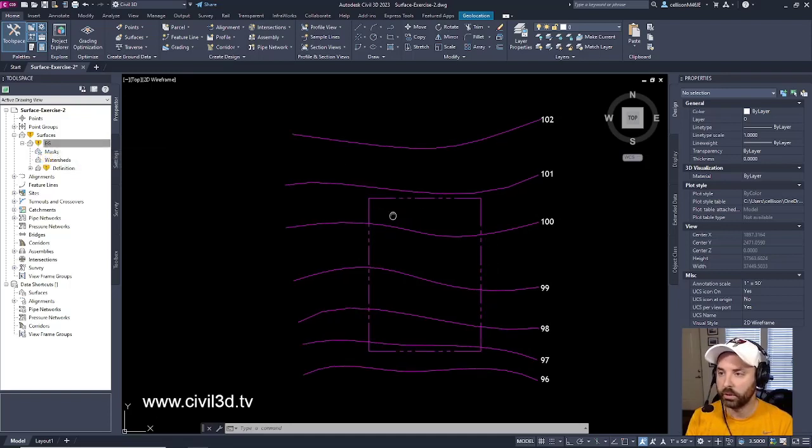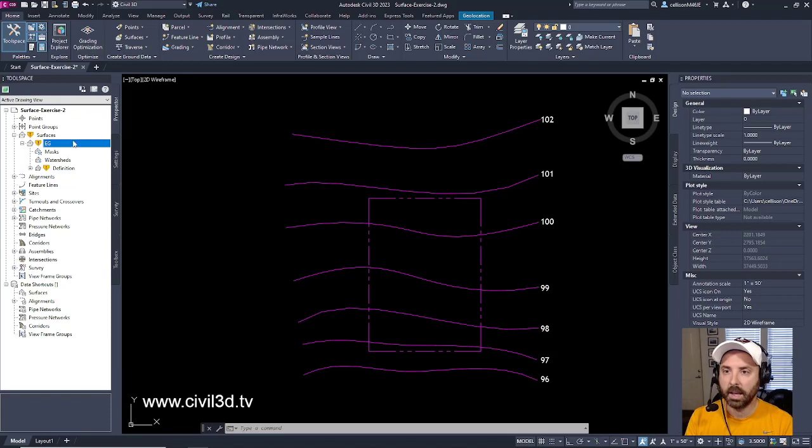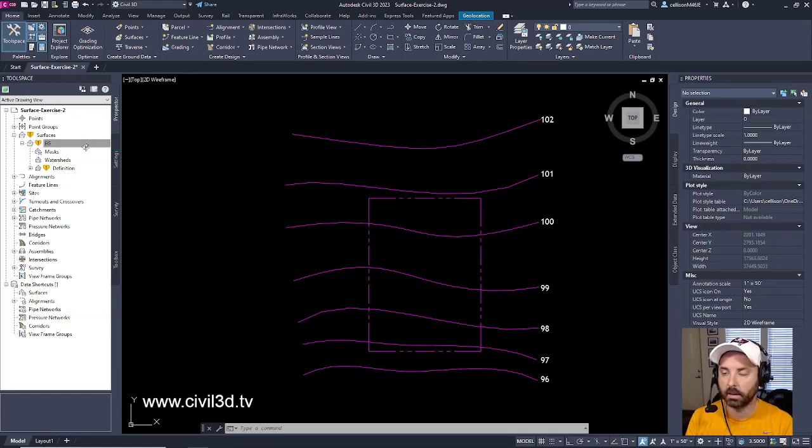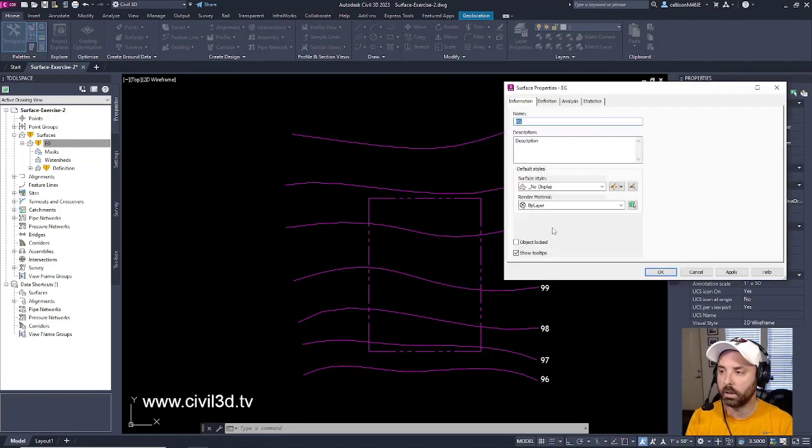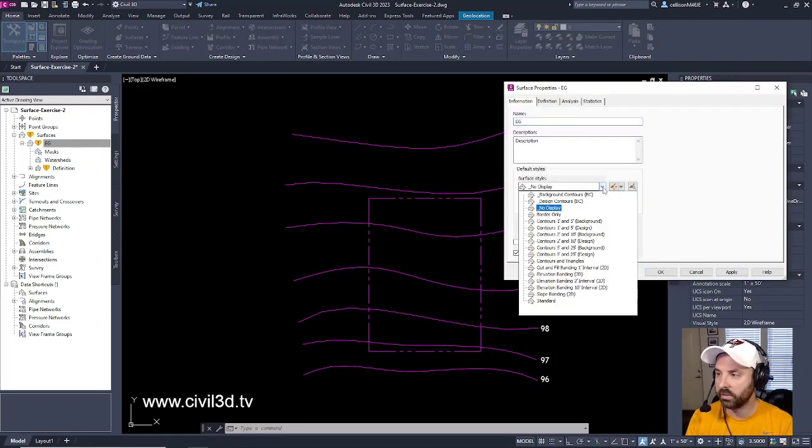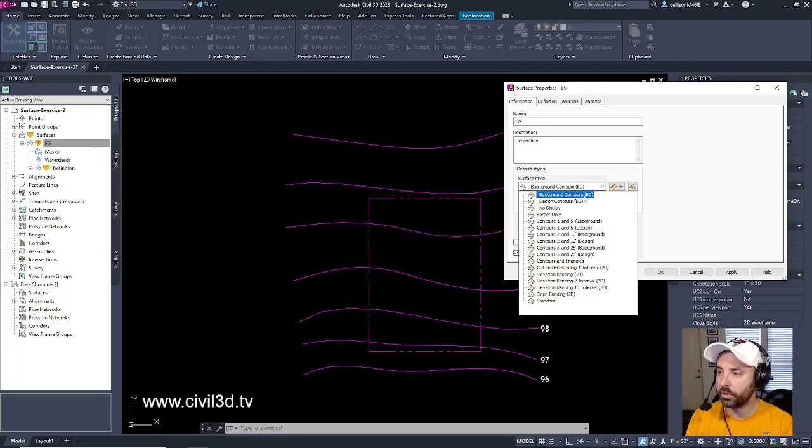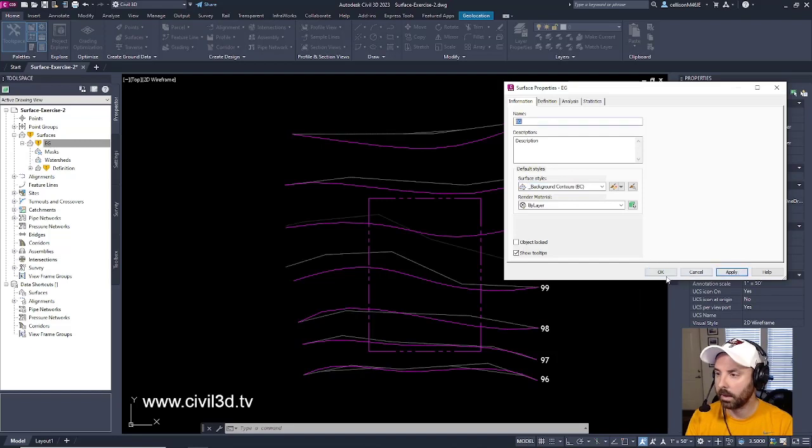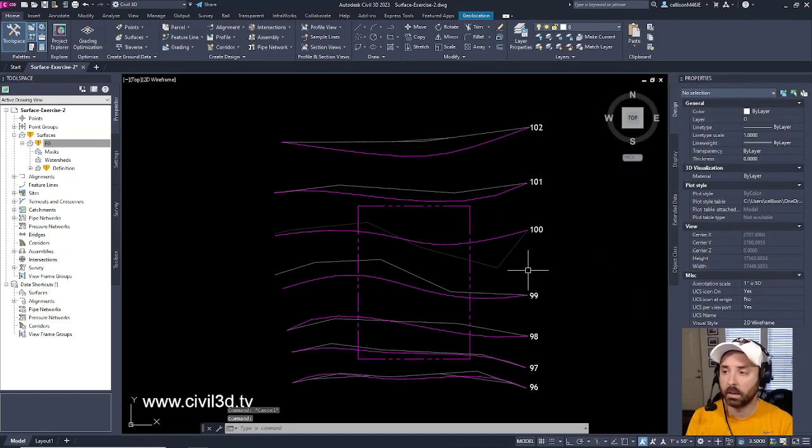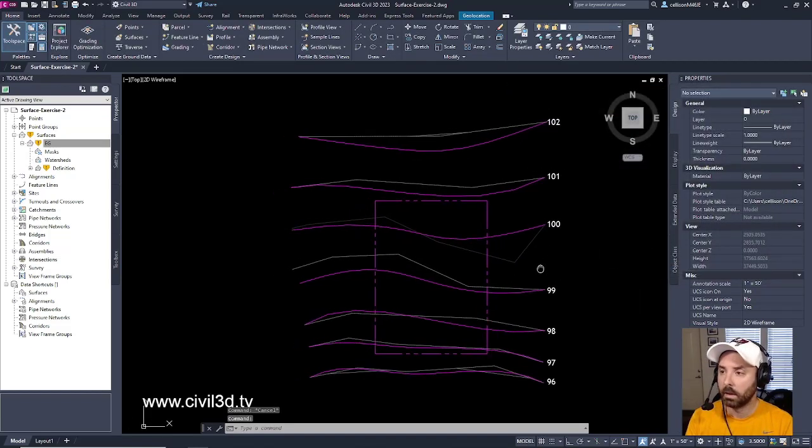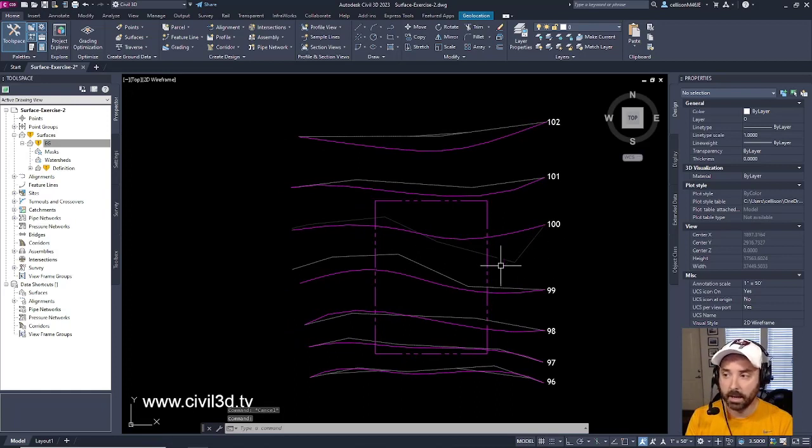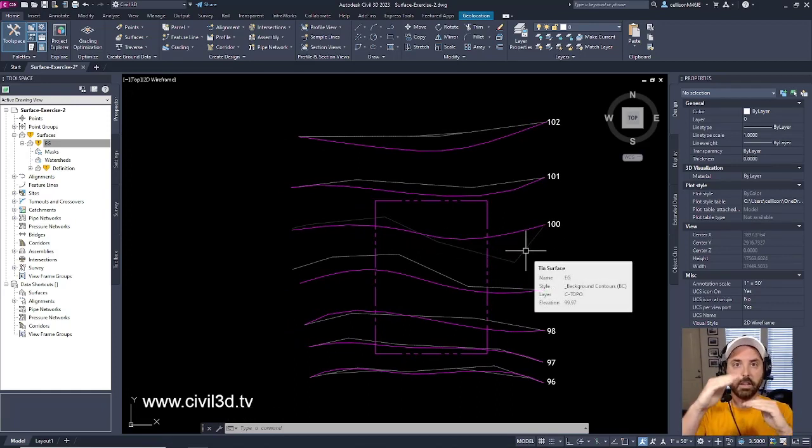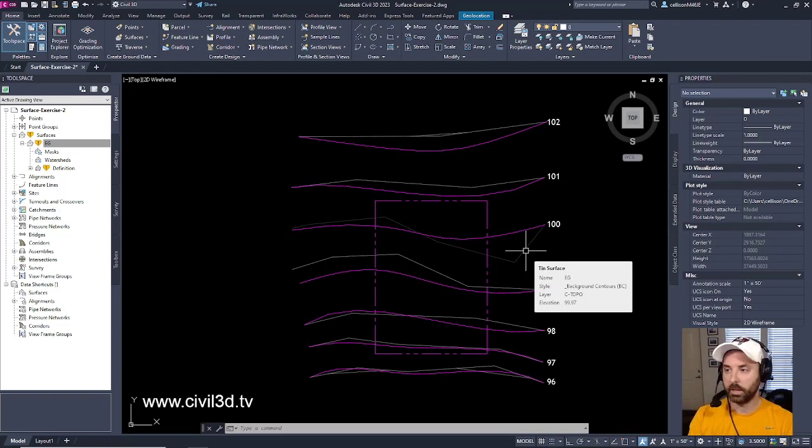So what we'll do is, before we rebuild the surface, I want to turn on my surface style again. Go into surface properties. Go into surface style. And then go back into selecting background contours. Click apply. And you can see the difference that we made as opposed to our existing surface object.